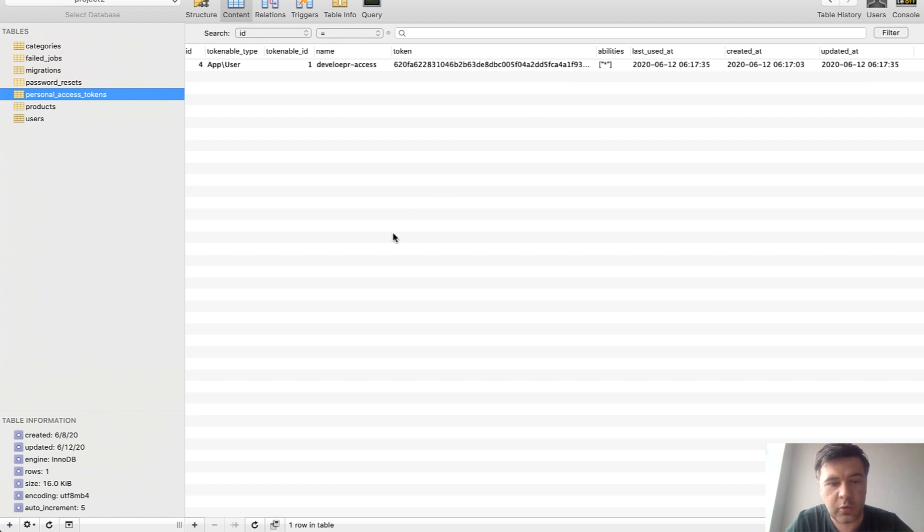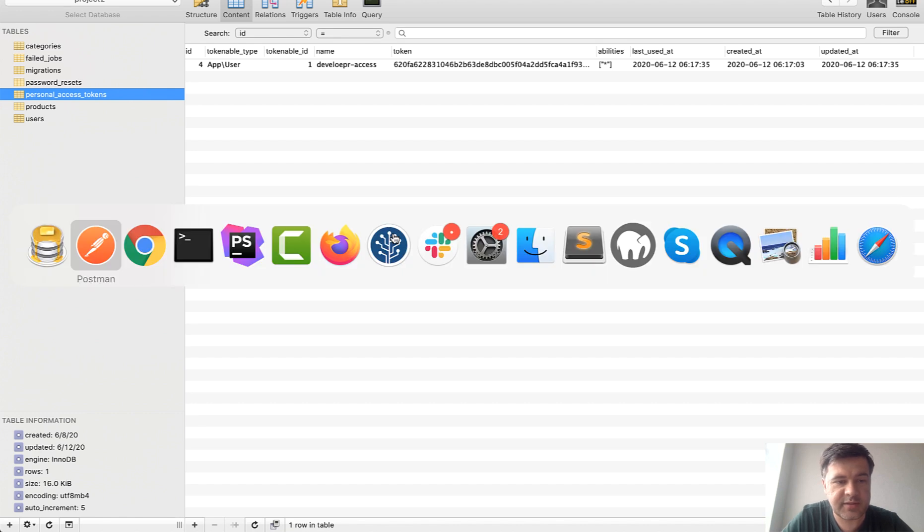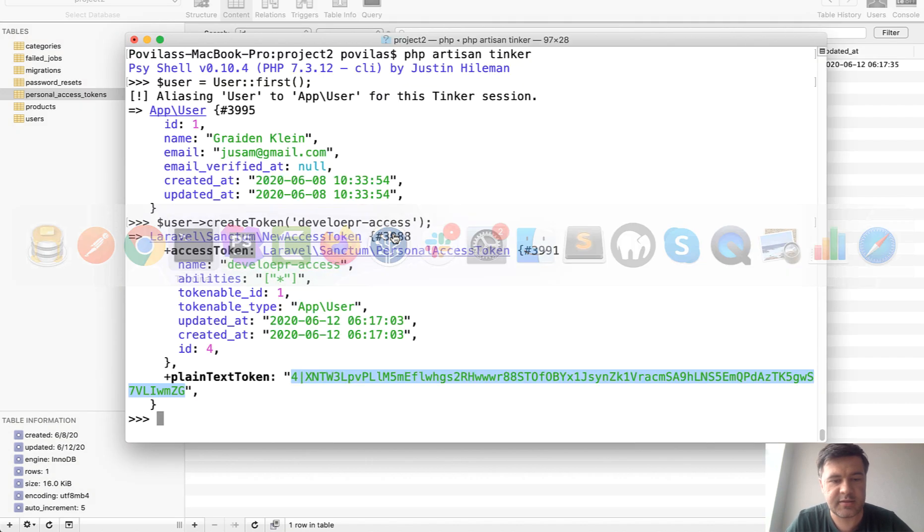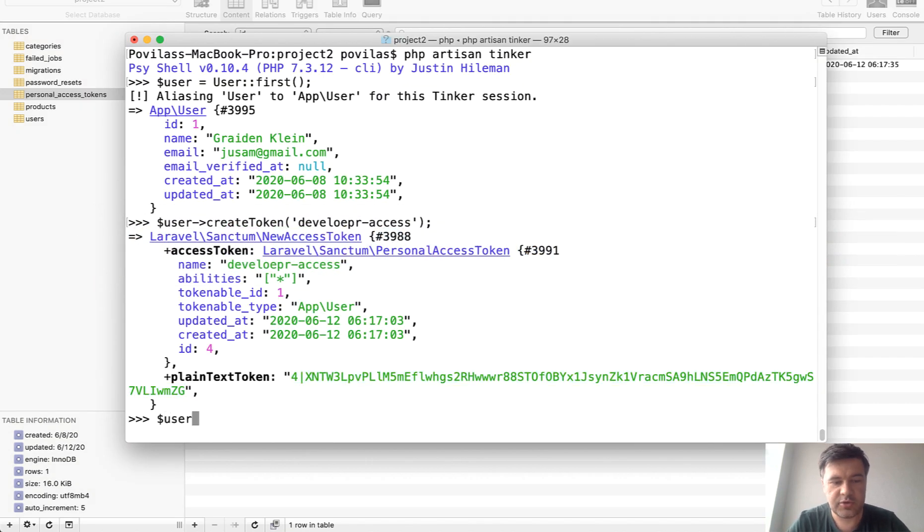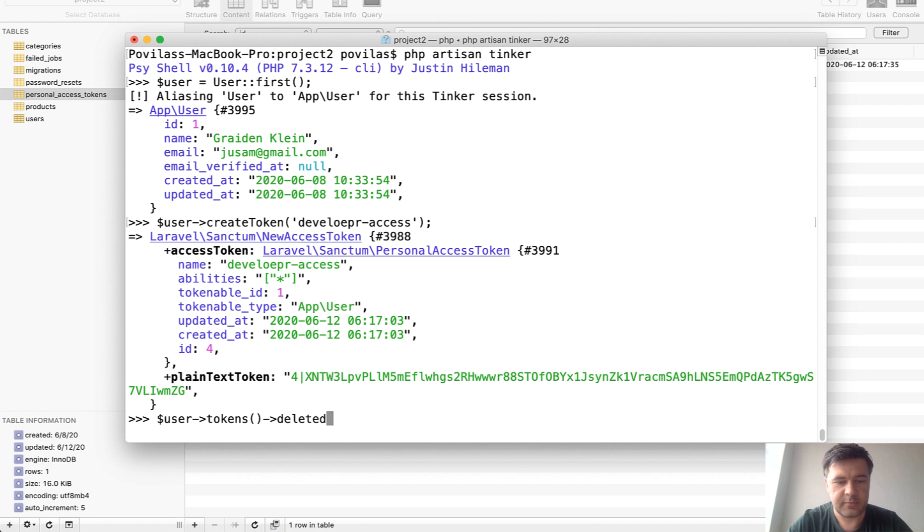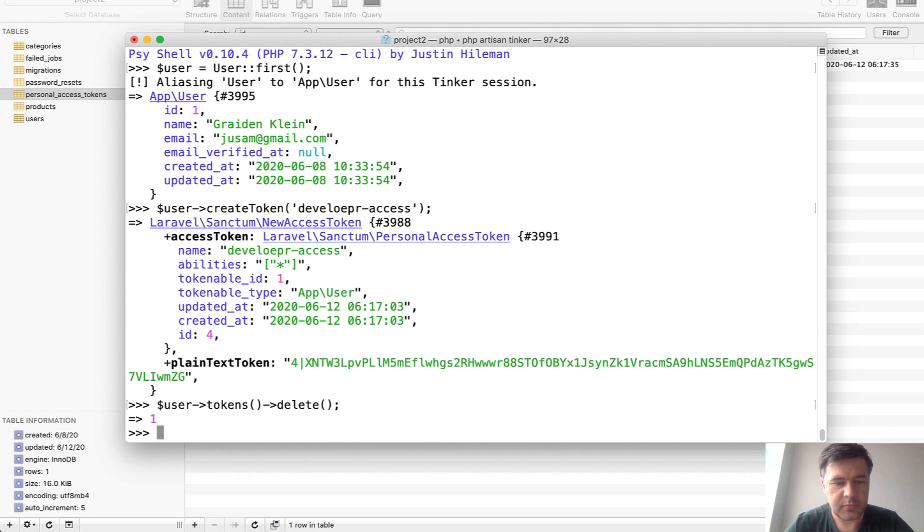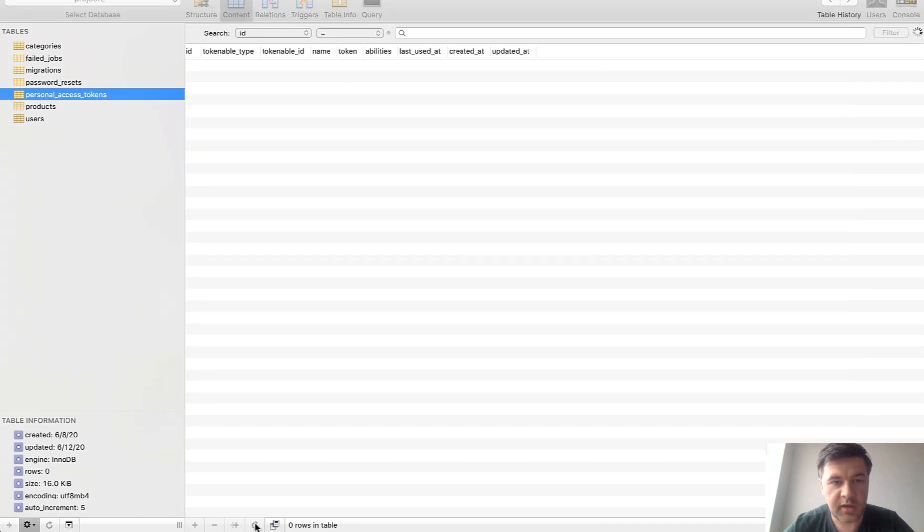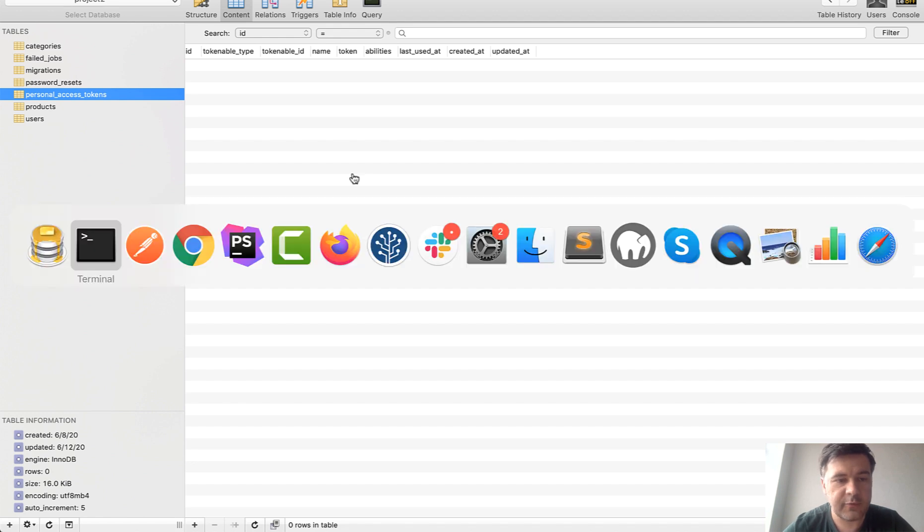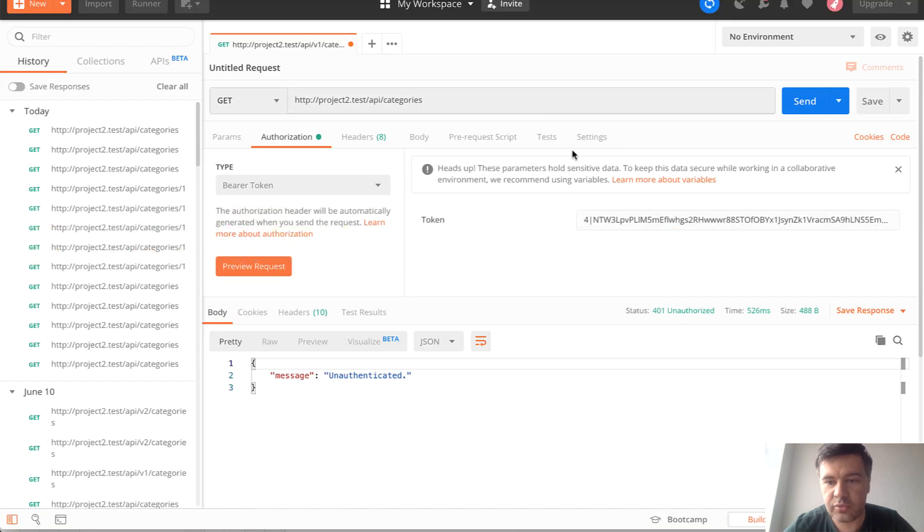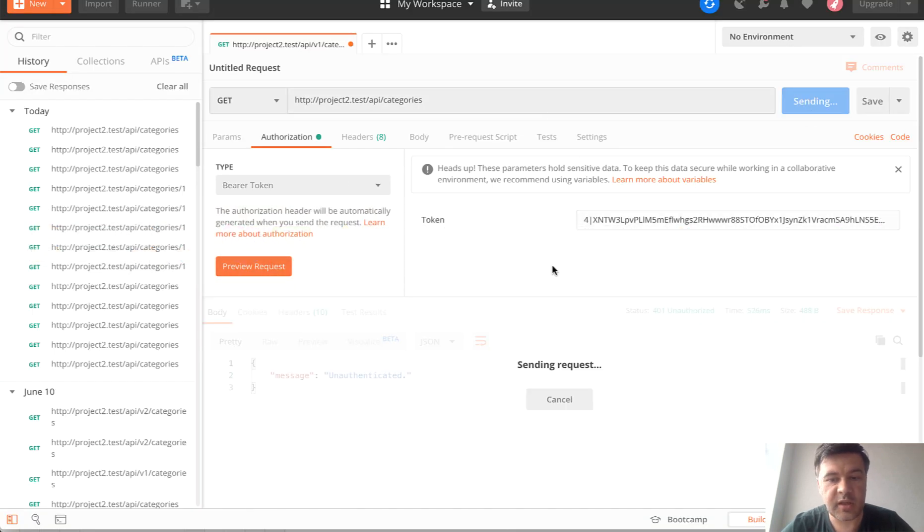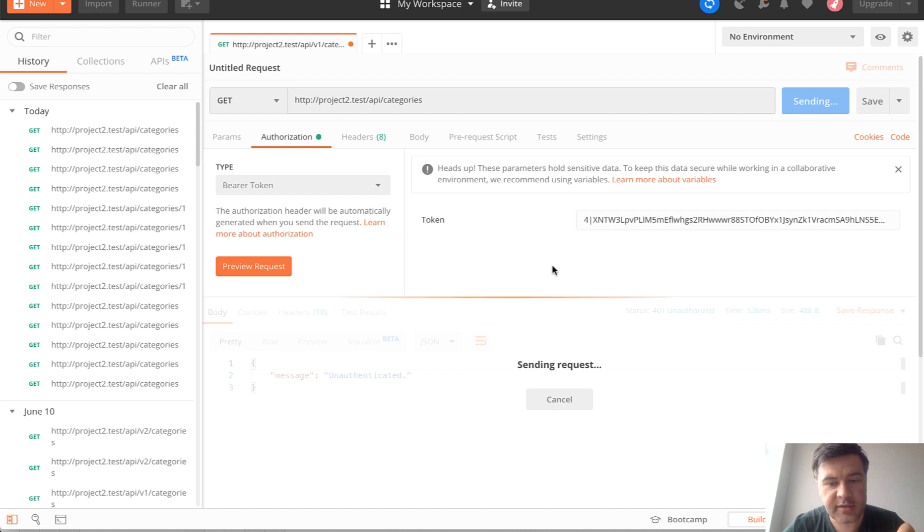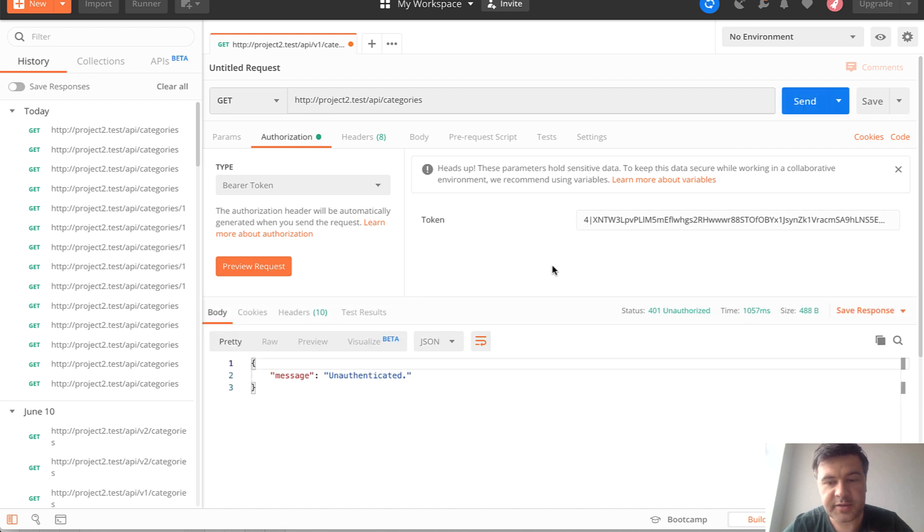If you want to remove that token for whatever reason, the syntax is user->tokens()->delete(). That's it, returns one, and then there's no token. If we try to launch with the same token that was correct, it's not correct anymore, not valid anymore.